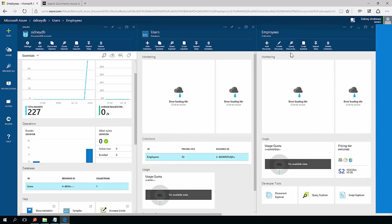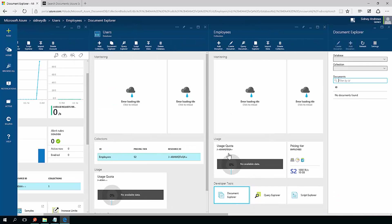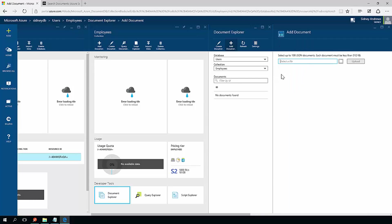I can go into here. For my purposes, I'm going to use the Document Explorer. The Document Explorer is just a quick way for me to add documents in here without having to write a script or anything like that.